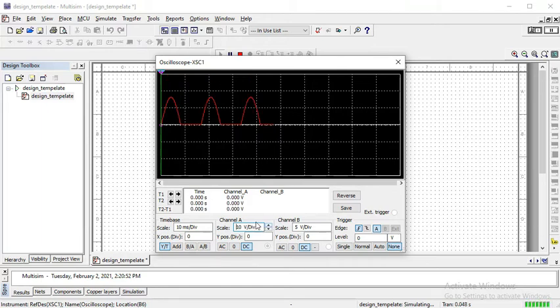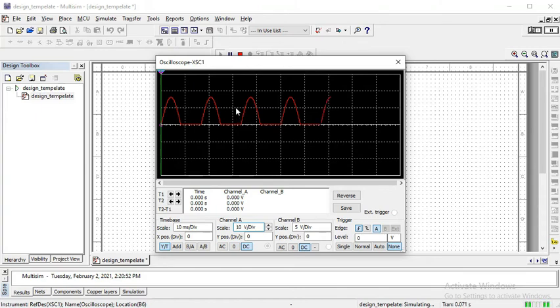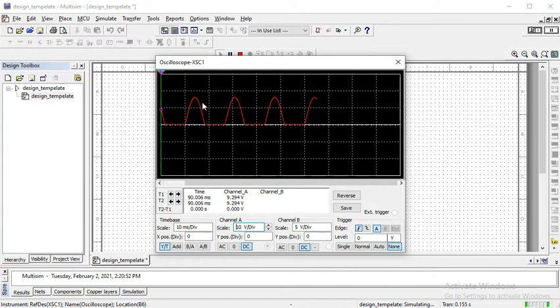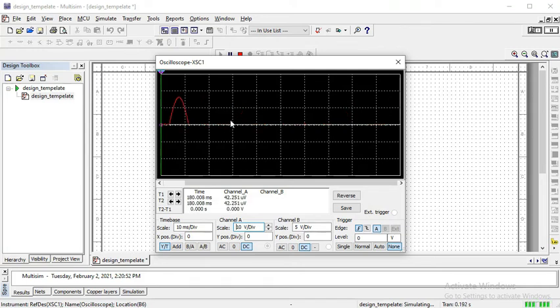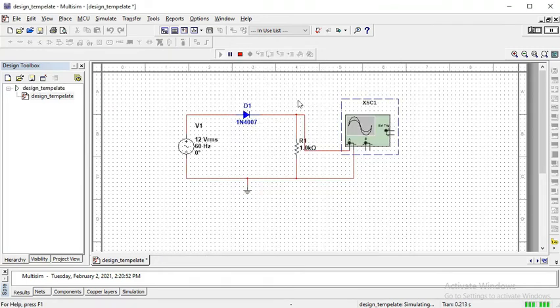You can observe the half wave rectification. So, 10 volt per VN means one box is equal to 10 volts. And the positive cycle is passing through the diode. And the negative cycle is chopped off because the diode is off for the negative cycle.